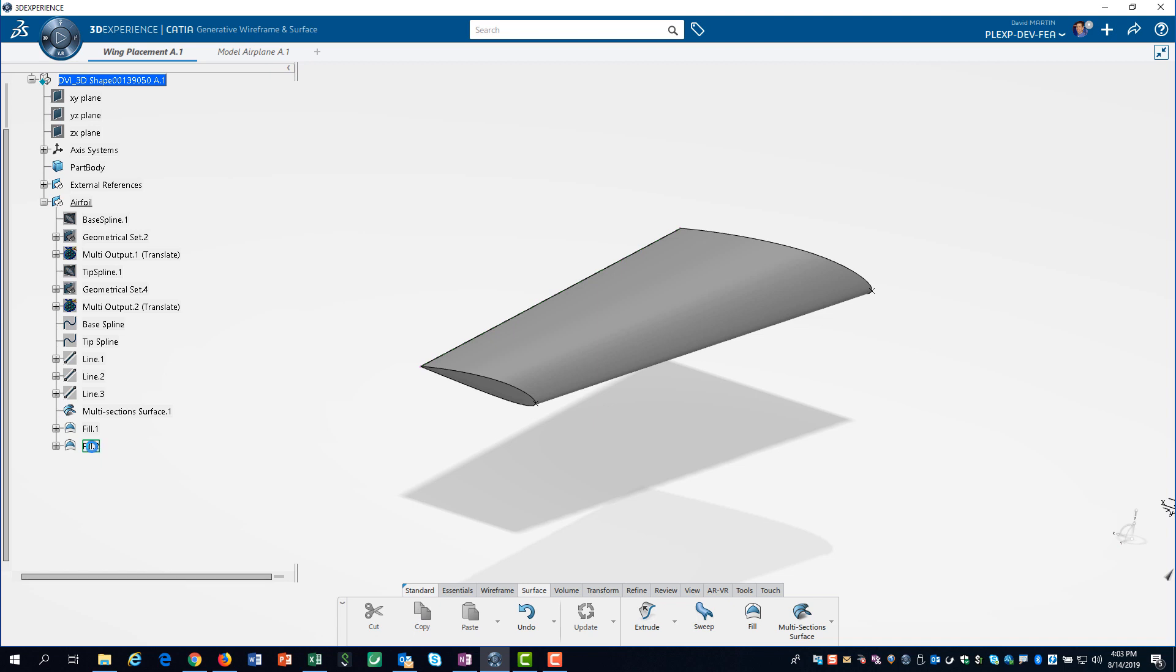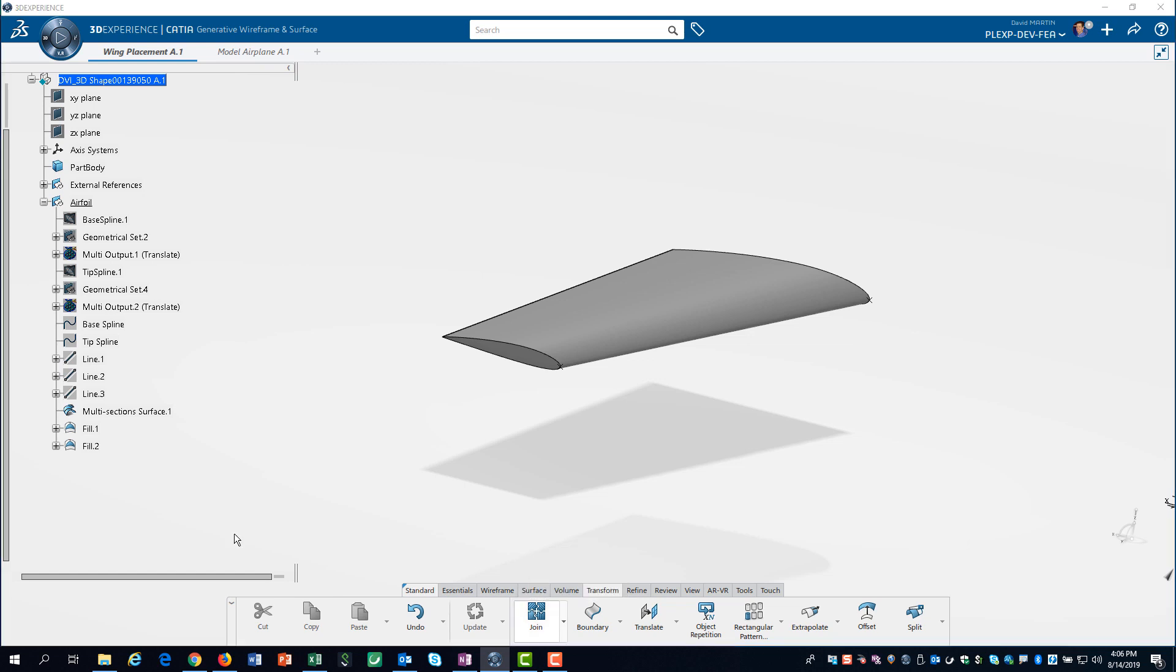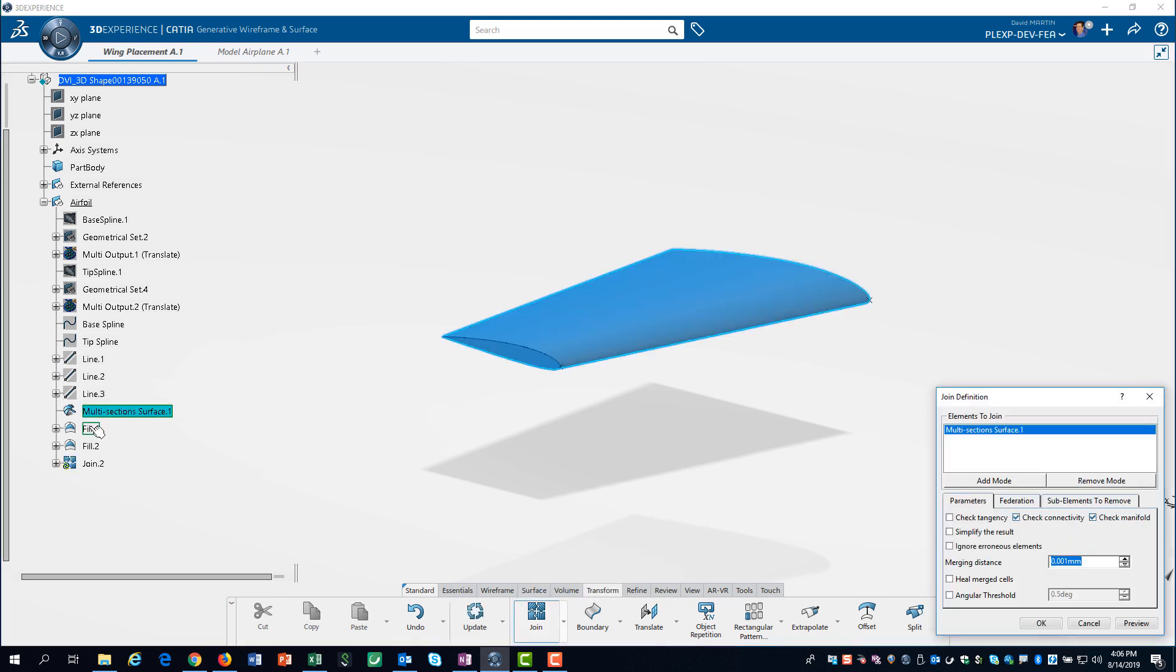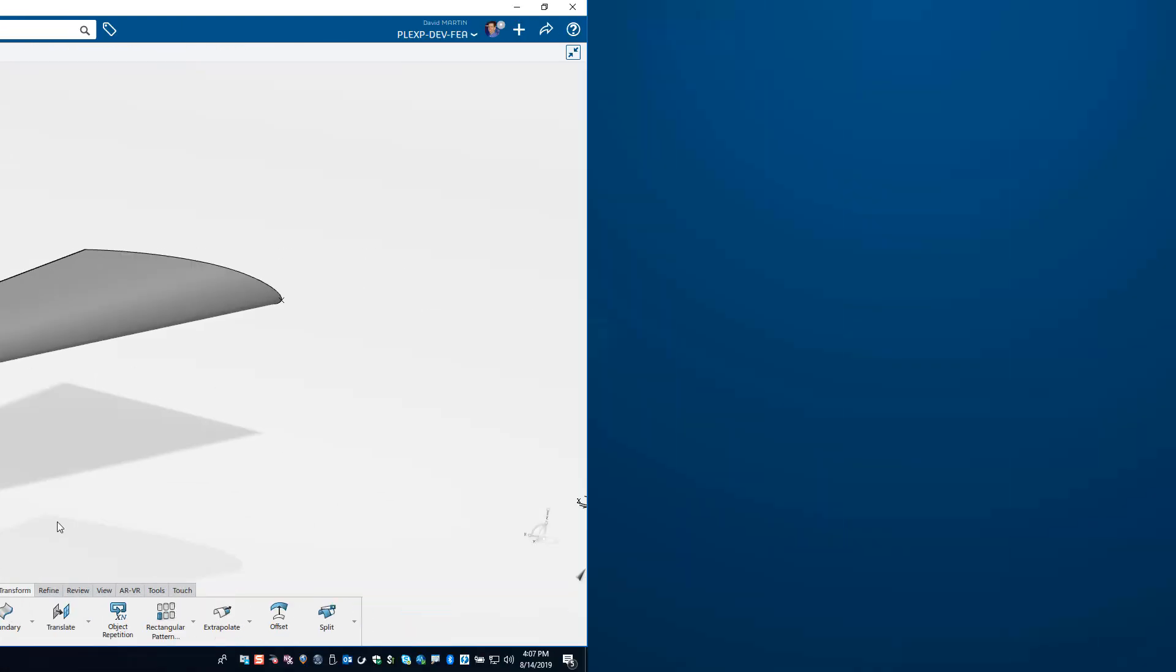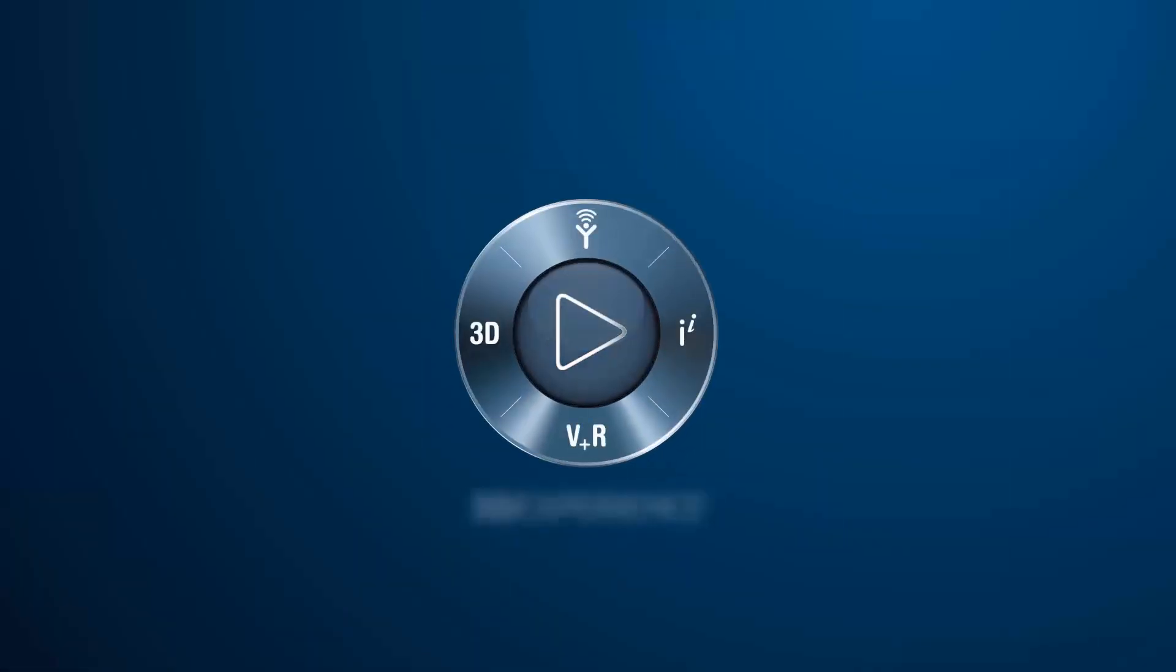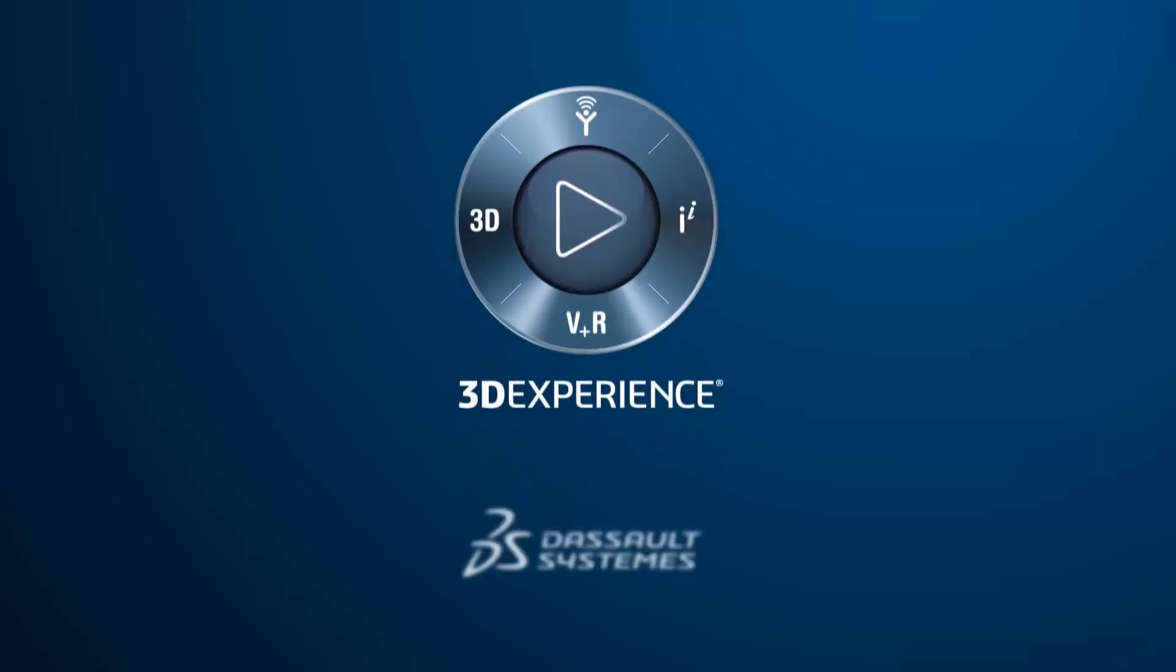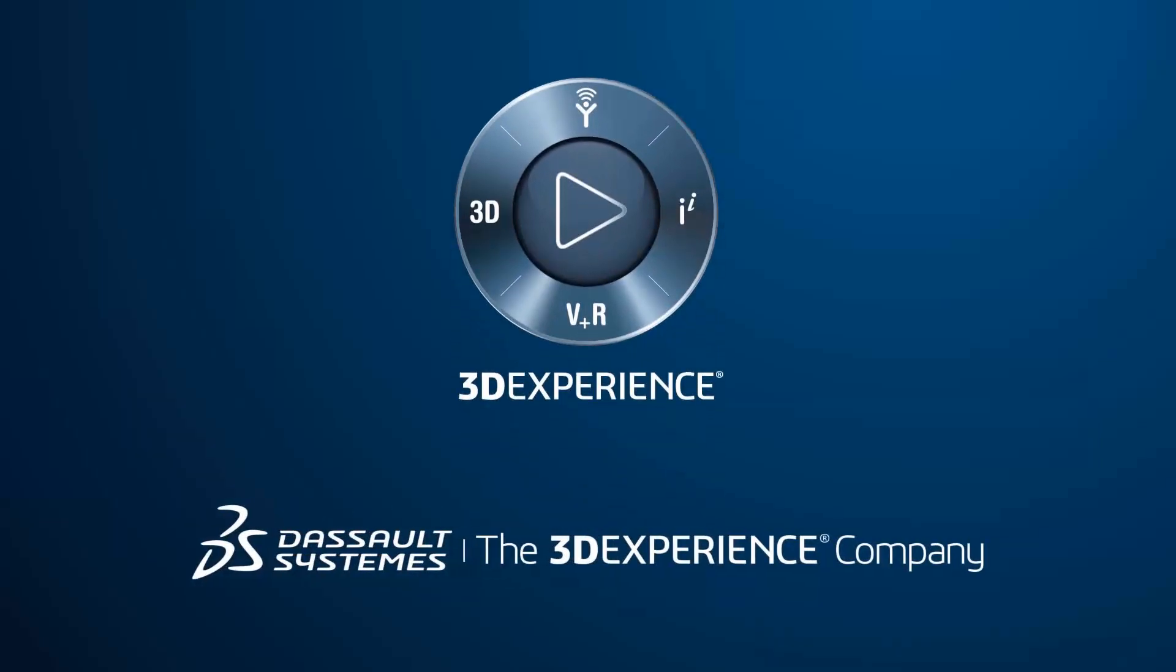The last step is to perform a join operation. This simple wing is now ready for us to perform a flow simulation.